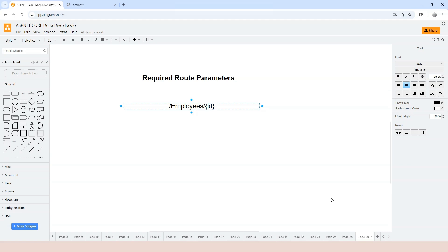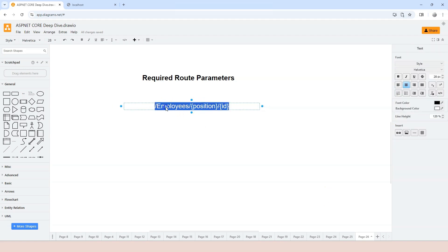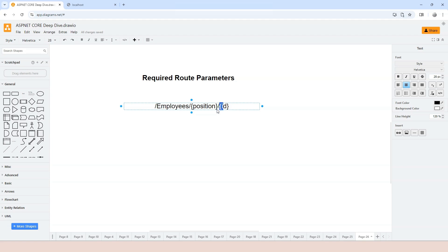Let's clarify the terminology. First, this is called a route template. The route template has different segments separated by slashes. The segment that has curly braces is considered a route parameter — a required route parameter. The segment that is hard-coded, like employees, is called a literal segment. So in slash employees slash position slash id, employees is the literal segment and position and id are two required route parameters.